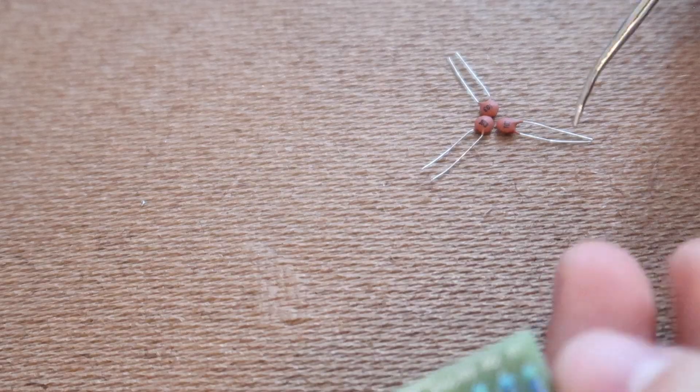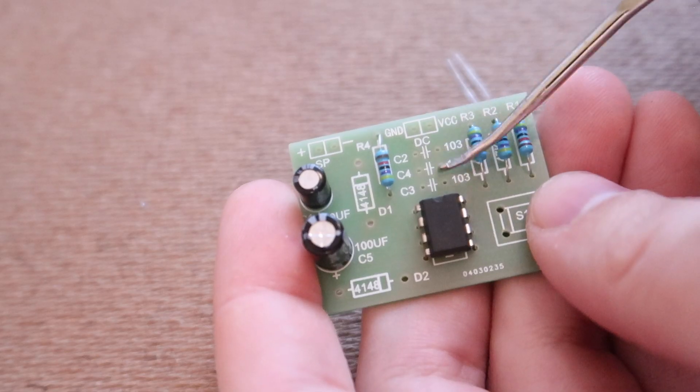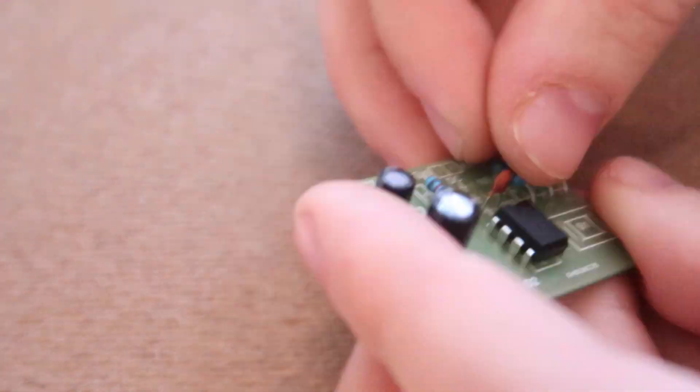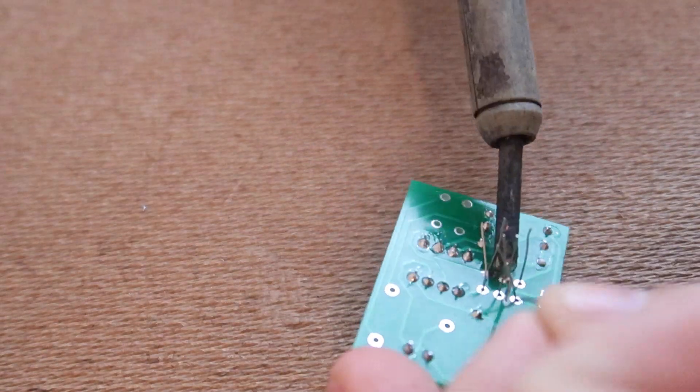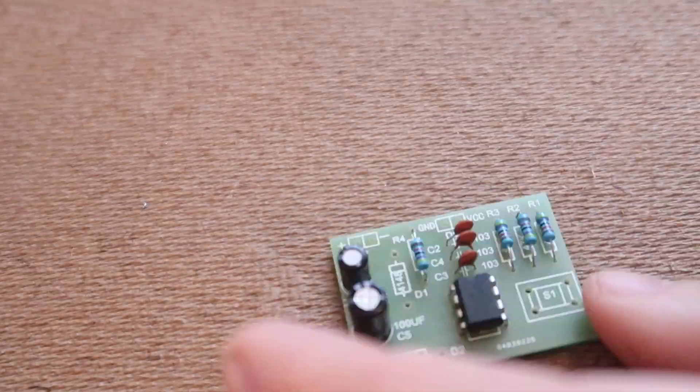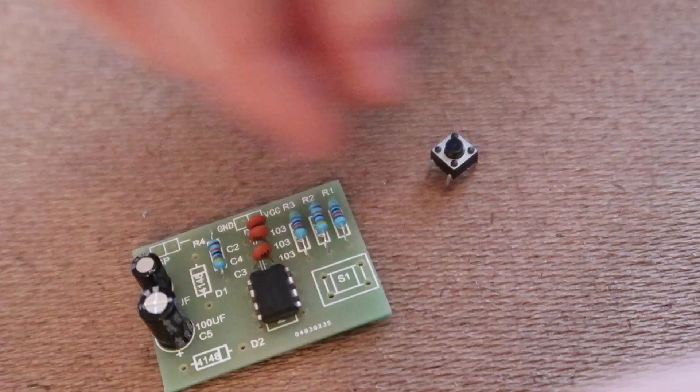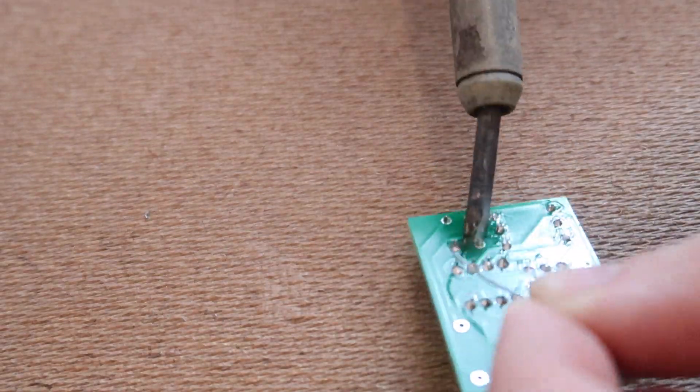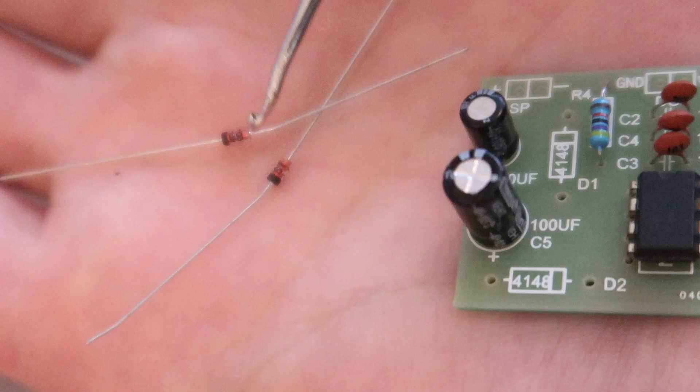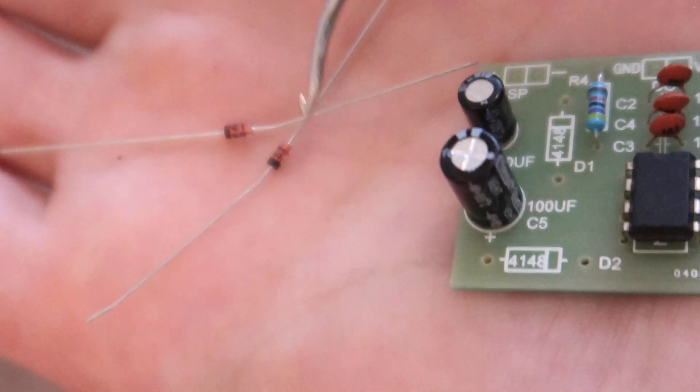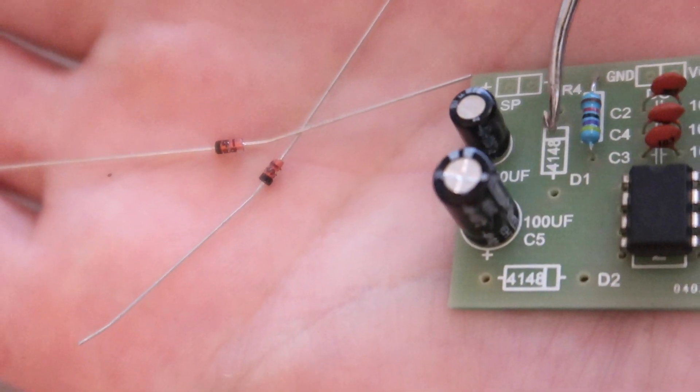The 103 ceramic capacitors go here. The button goes over here. The two diodes go here and here.